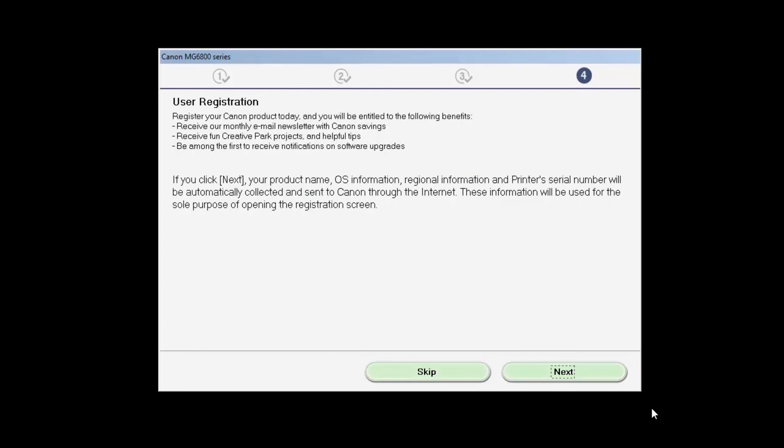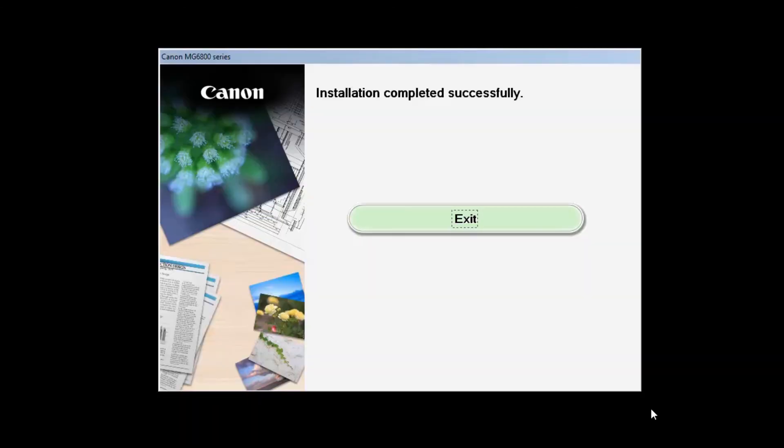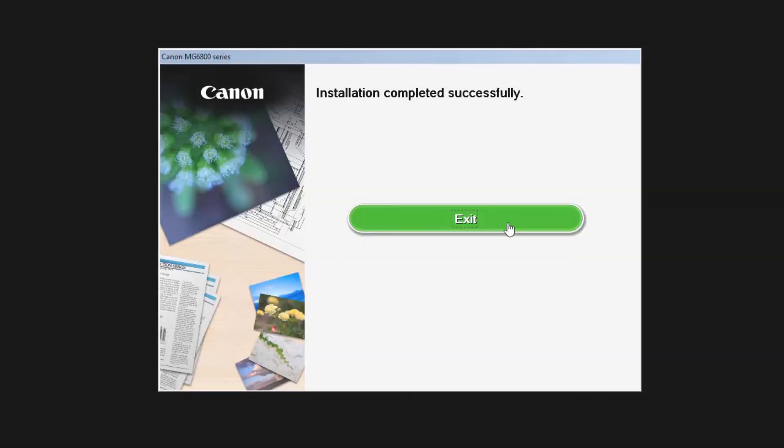Click Next to open the printer registration window. Click Next if you choose not to register at this time. Click Exit to complete the installation.